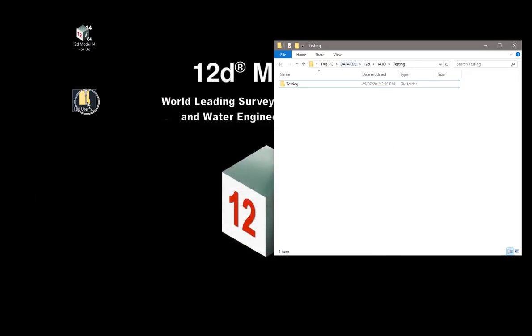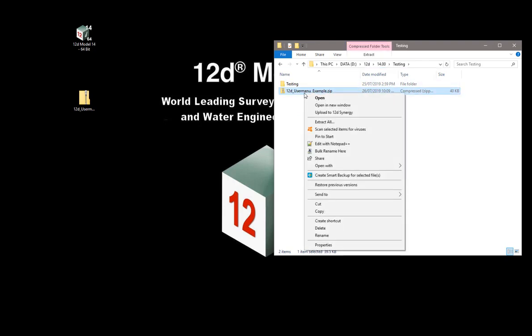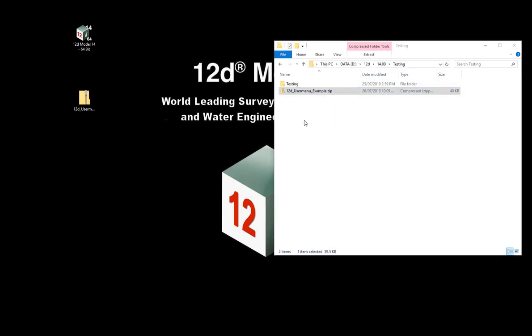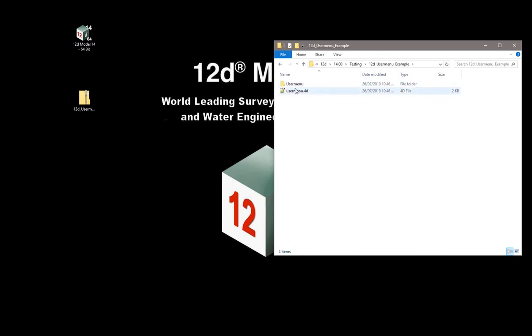I've downloaded it to the desktop here. I'm just going to put that into a testing directory that I'm going to use and expand that out or extract all the data to this directory for now. You can see it's created this extra directory here under the examples.